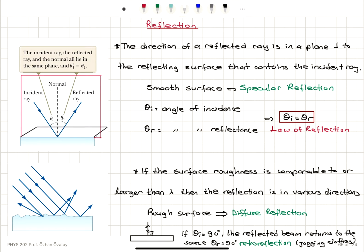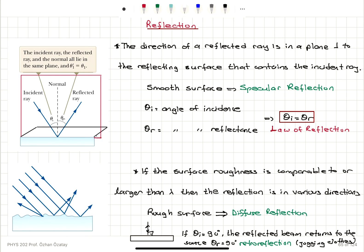To summarize: we have two types of reflection — specular reflection from a smooth surface, and diffuse reflection from a rough surface where the roughness is comparable to or larger than the wavelength of light, lambda. For specular reflection, the incident ray and the reflected ray are on a plane perpendicular to the reflecting surface, and the angle of incidence equals the angle of reflectance — that's the law of reflection. For a rough surface, we have reflection in various directions, which is diffuse reflection. If the angle of incidence theta i equals 90 degrees, the reflected ray returns to the source — that's retroreflection, which finds application in jogging clothes.